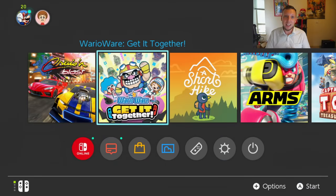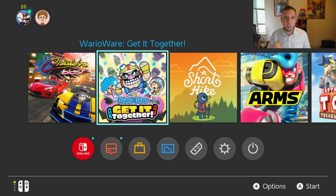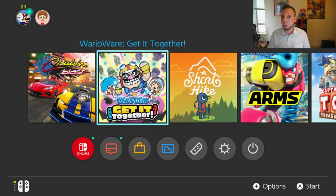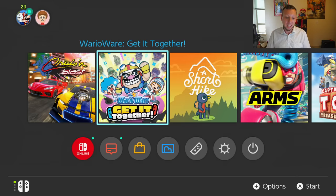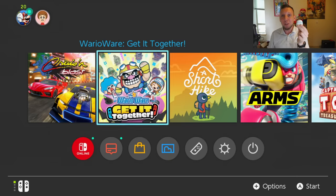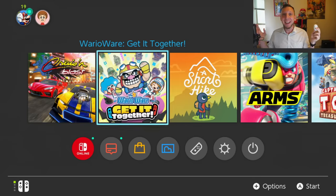Hey everyone, Andre here. Nintendo Switch just got updated to version 13.0 and it adds a few new features with one being pretty big in particular.